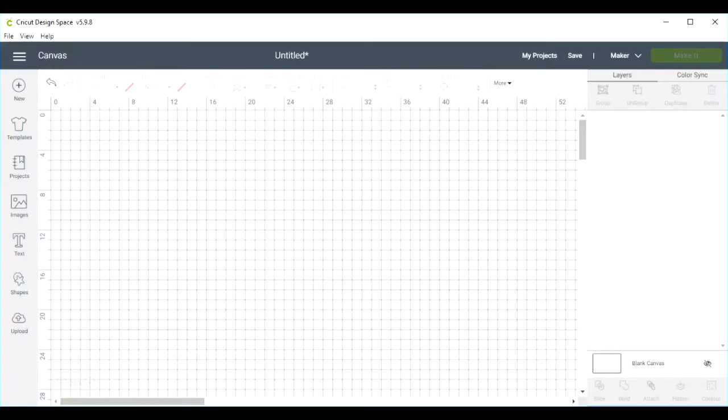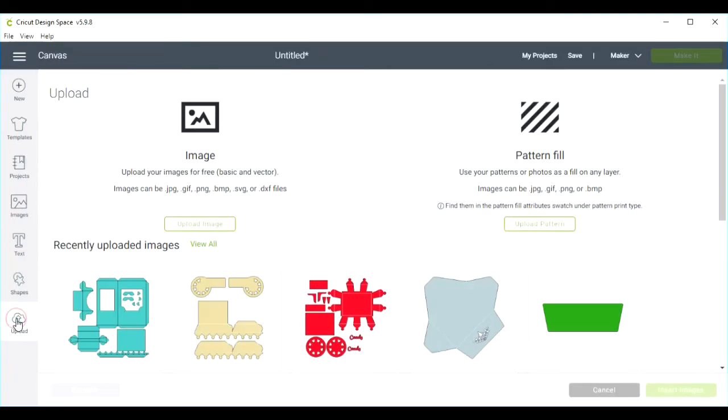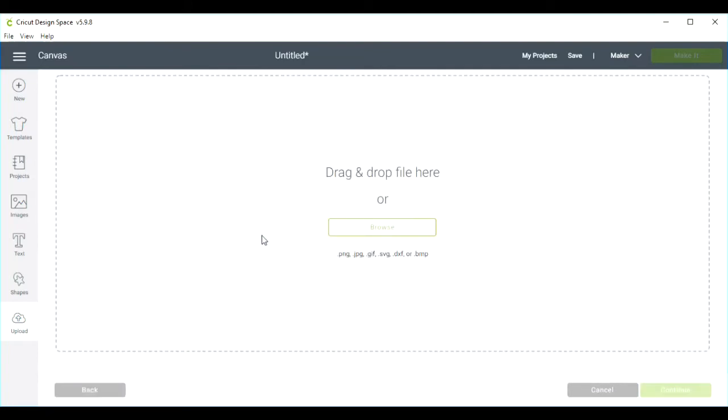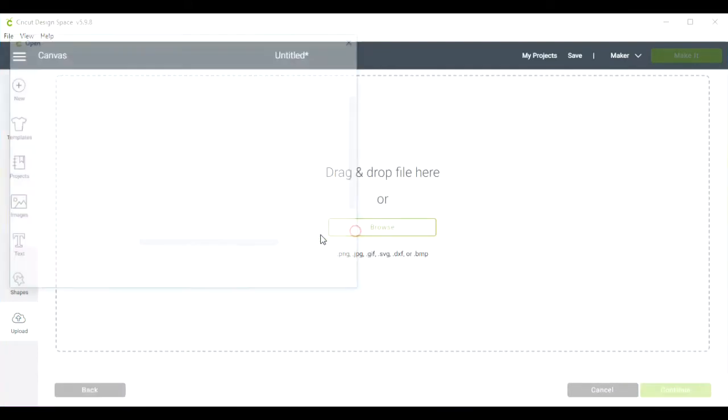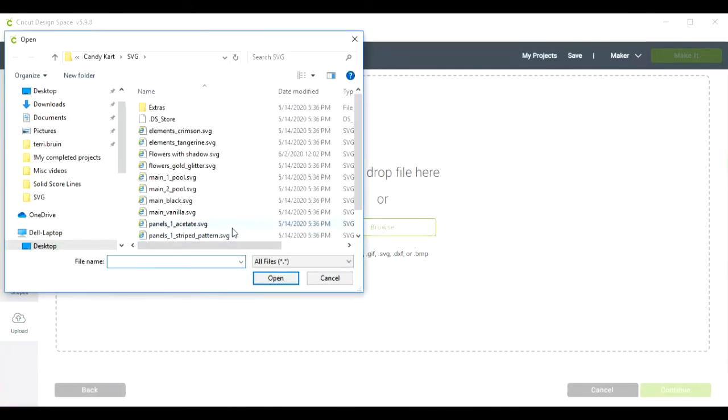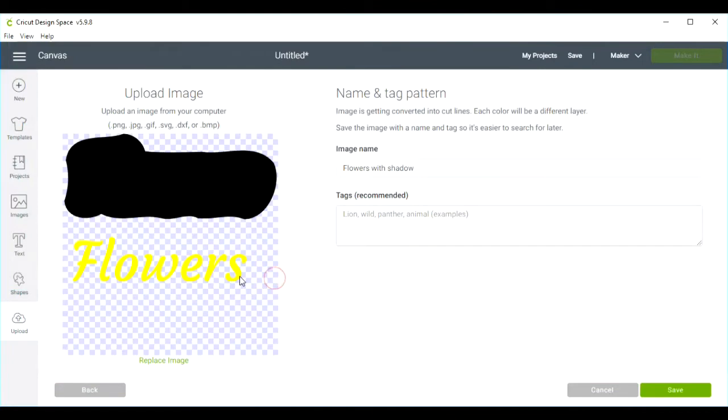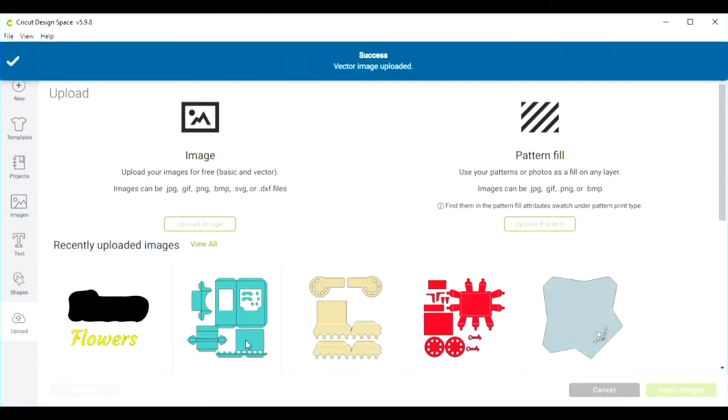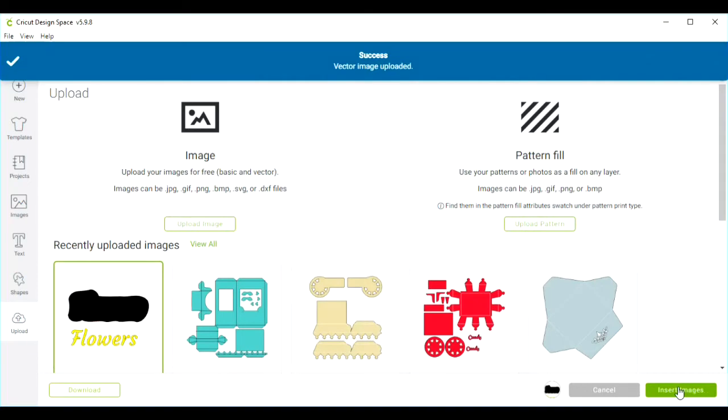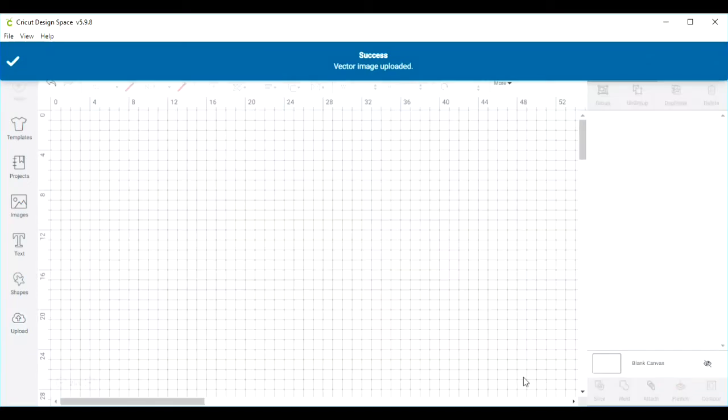Okay, now we're in Cricut Design Space. We're going to come over here to Upload. We're going to upload an image and browse to the file that we just saved from Inkscape. That is Flowers with Shadow, so I'm going to open it, save it, select it, and Insert Image.